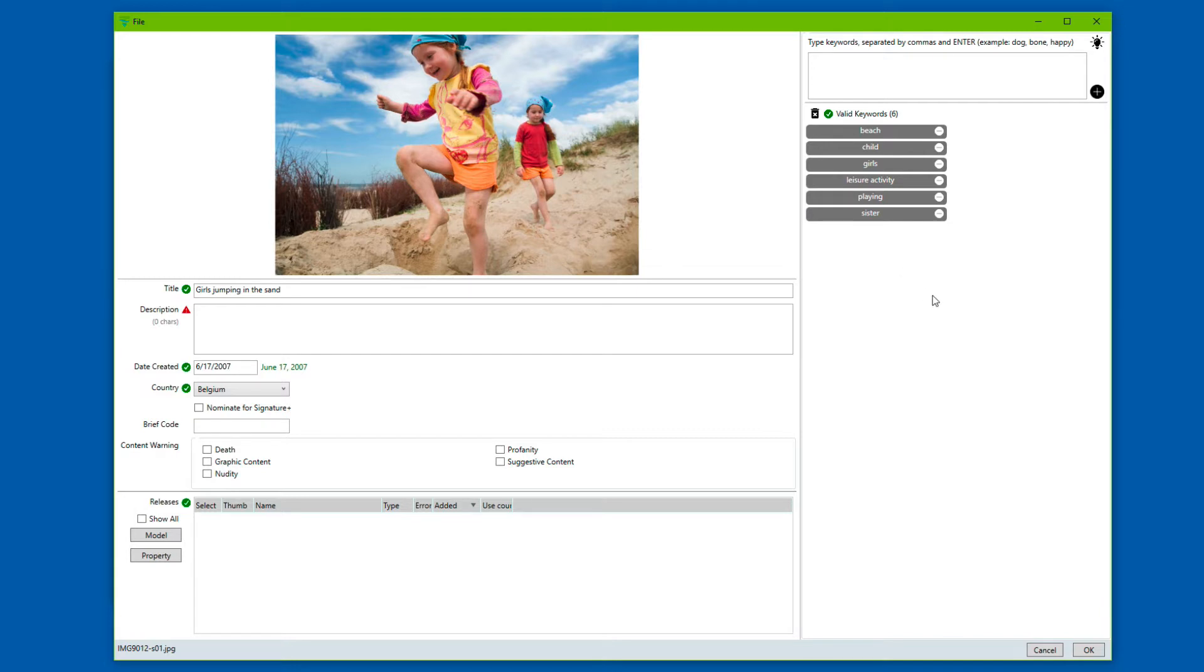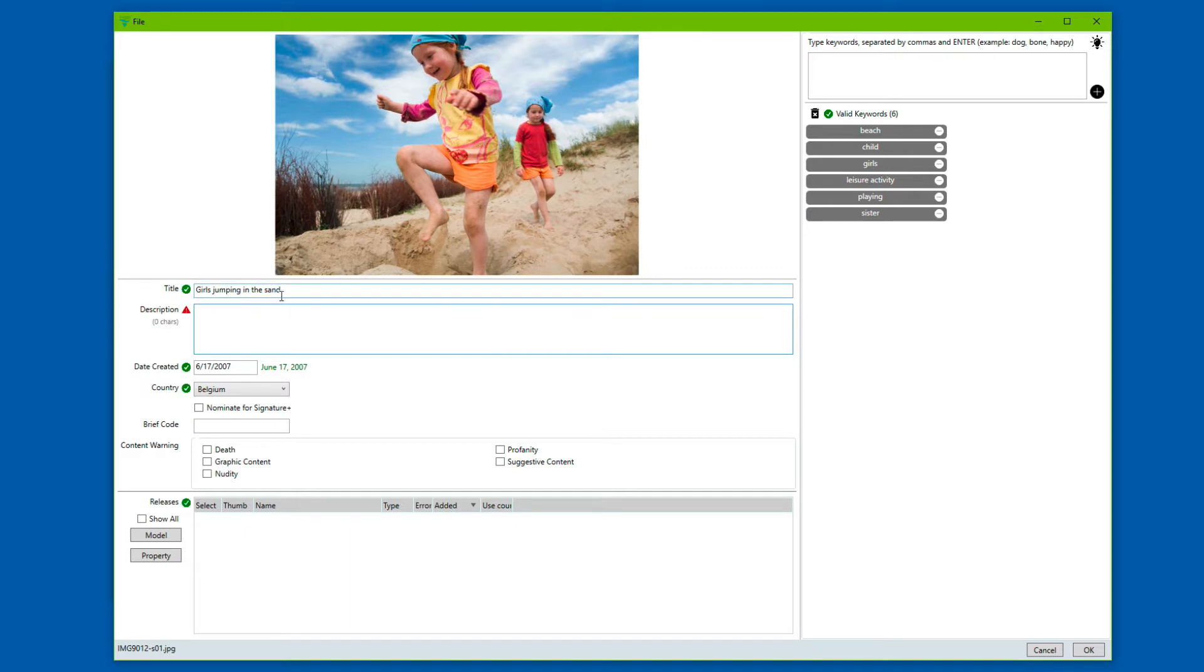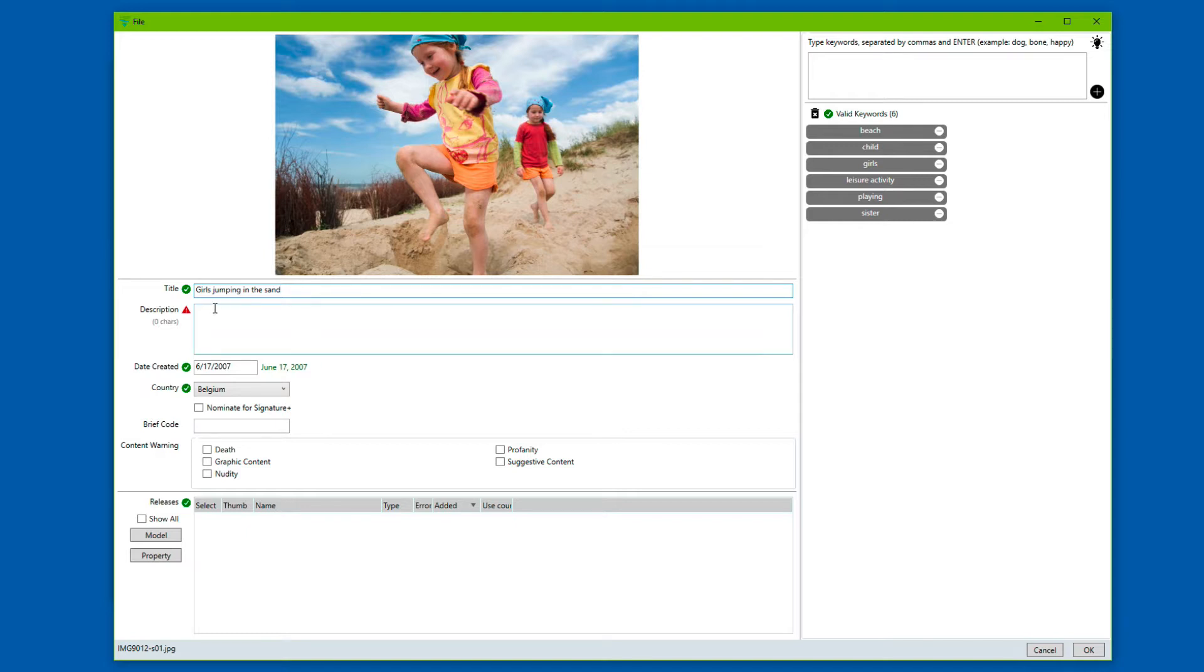Now, we could stop right here and just upload the image the way it is now, just adding a description. However, we can do better. First of all, we look at the title and we make sure that the title is relevant. The title is very important for having your file being found on Google search, but it's also being used for the new keyword suggestion feature.